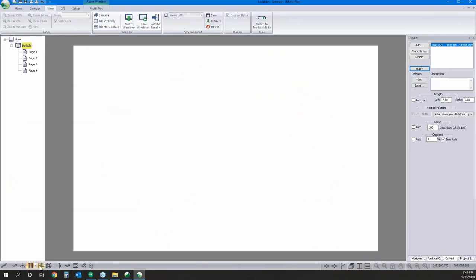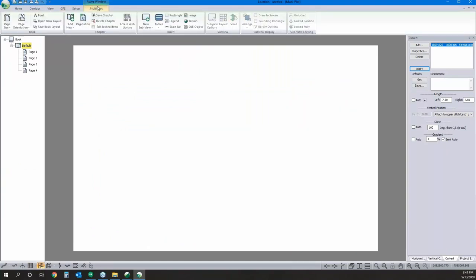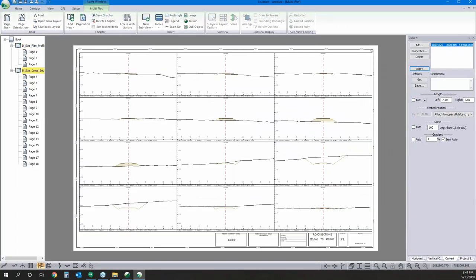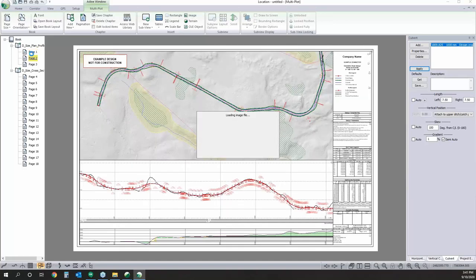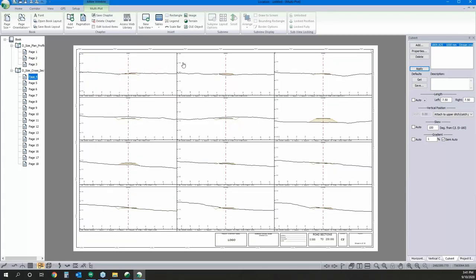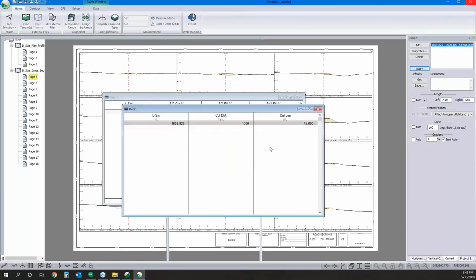As for outputs, we'll switch over to our Multi-Plot. I'm going to grab a workbook already formatted from another project. I've got my plan-profile on one sheet, different tables showing earthwork summaries, curve summaries, culvert summaries, and then another chapter giving me cross-section geometry. Putting together a complete drawing package like that is very fast.